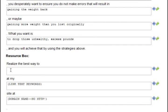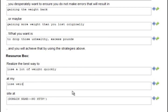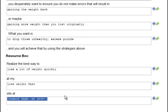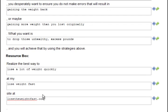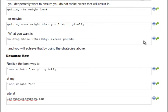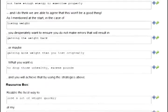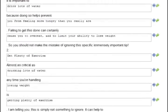And now we have our resource box or the about the author box. Realize the best way to lose a lot of weight quickly at my lose weight fast site at losetheweightfast.com. Now, I don't own this domain. I don't know if it's even real. This is just an example. Alright, I have finished filling out this particular form.